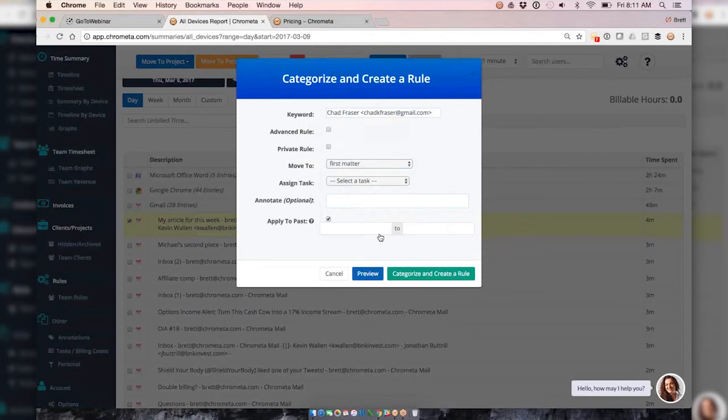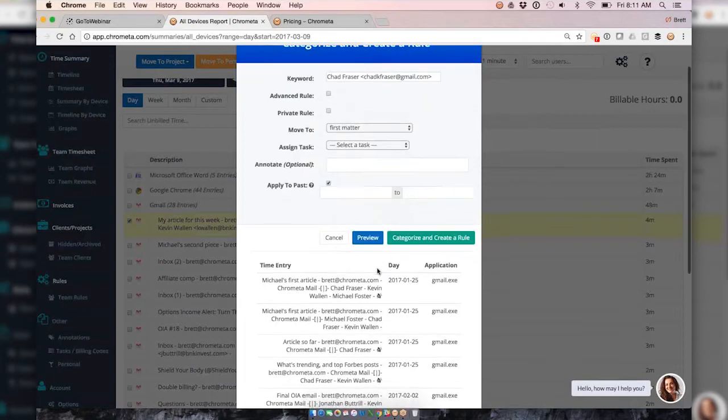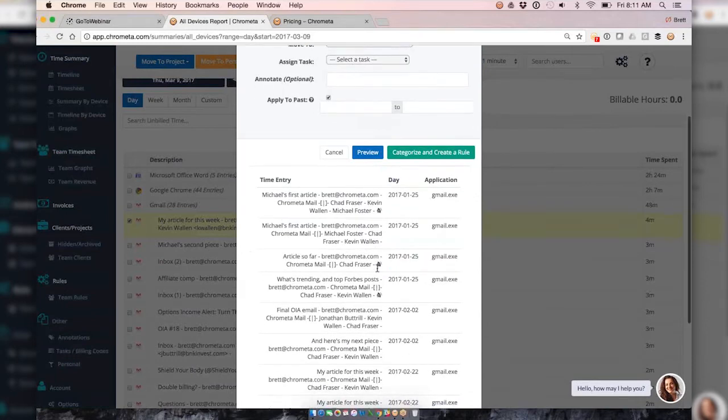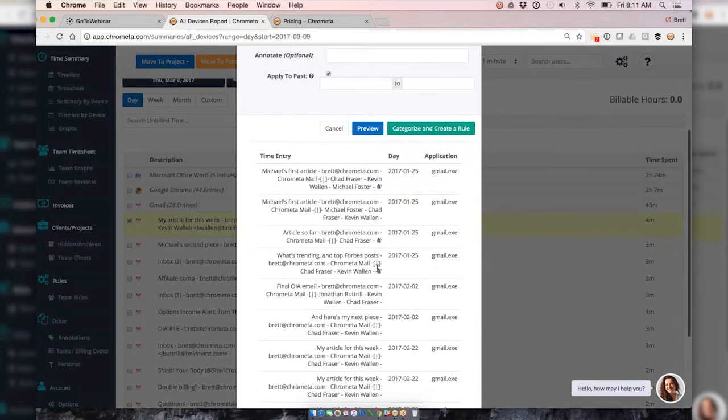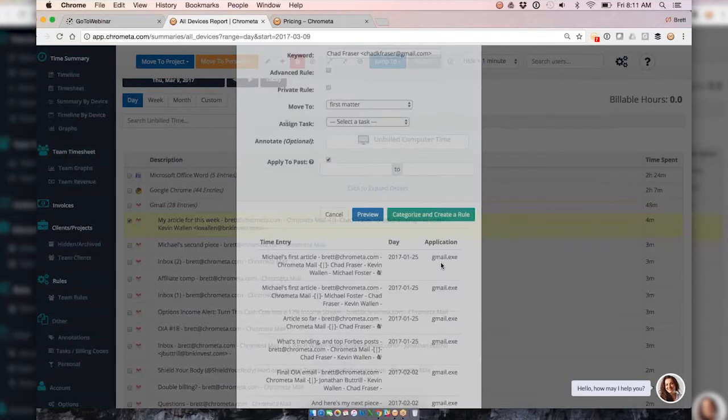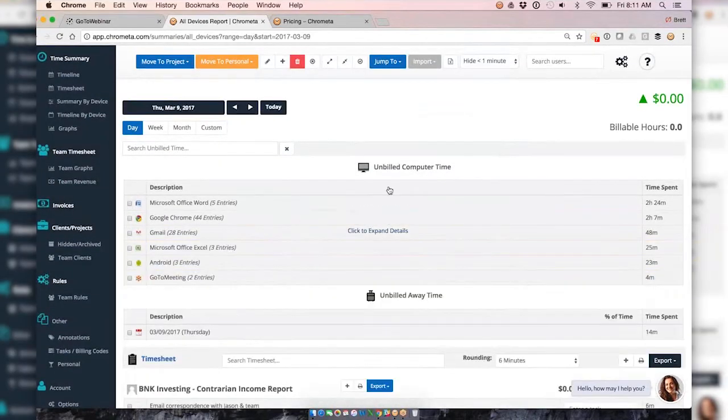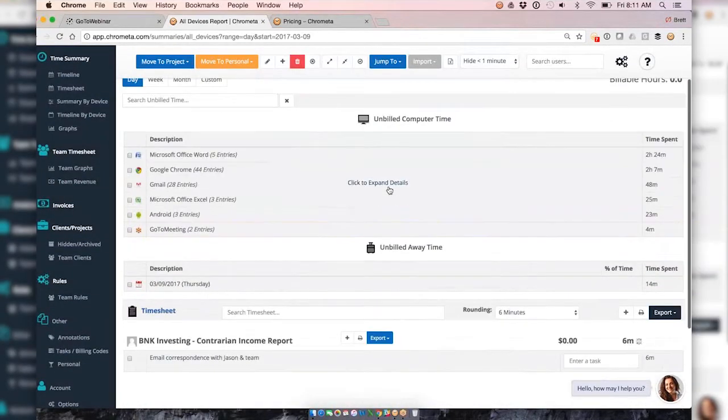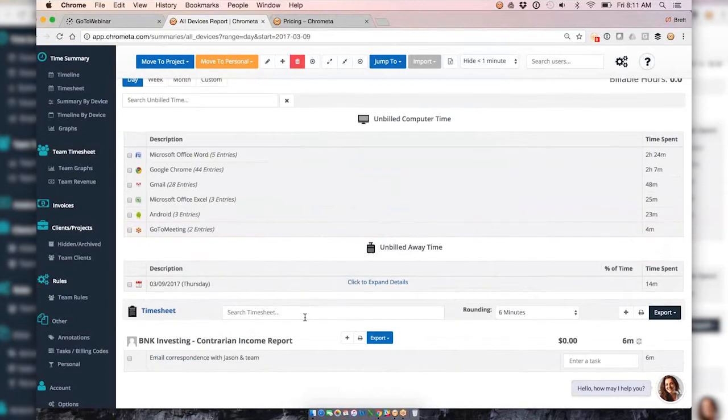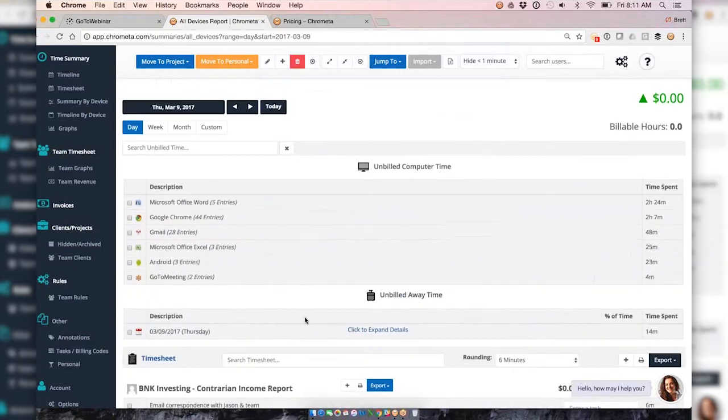What this is going to do then, if I apply it to the past, it's going to take all my previous emails that would have been captured time with Chad and get those bucketed, and then also do that going forward. We've got a handy little preview button so we can see examples of emails that I've had with Chad that will be captured here. Once I categorize and create that rule, gradually as I go I'm going to have more time automatically bucketed down to my time sheet for me and that's kind of less of a need to do it from the unbilled time section.